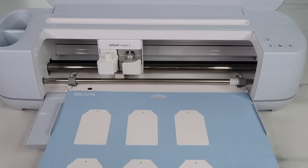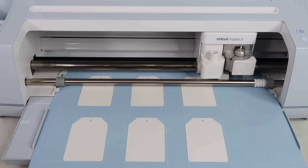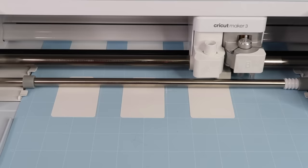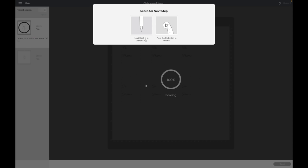I load my mat into the Cricut machine. As you can see in clamp A there is no scoring stylus, but the Cricut is thinking that it is scoring and that just works around us not having to recut these tags, so it works really well.